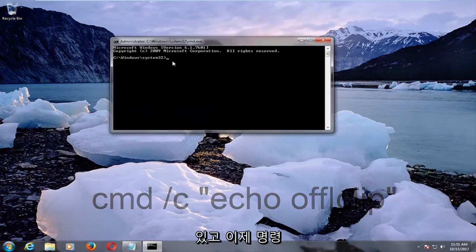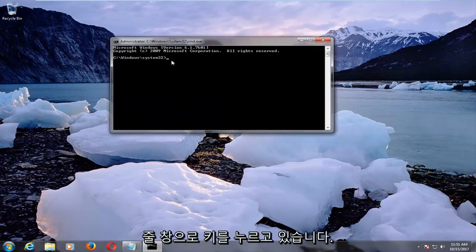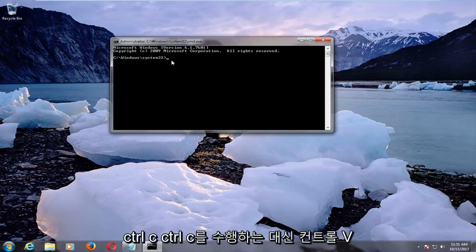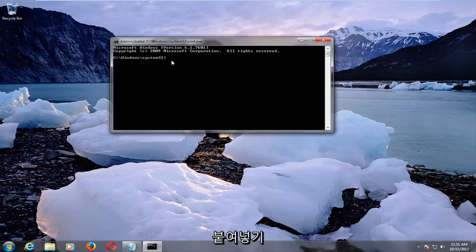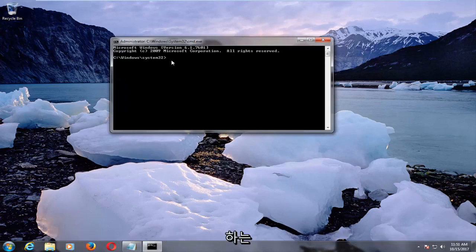And now into our command line window, we're going to hold down the Ctrl and the V key now. So instead of doing Ctrl C, Ctrl C copies, Ctrl V paste. If anybody's wondering why it's Ctrl V, it's because Ctrl P is to print the page.